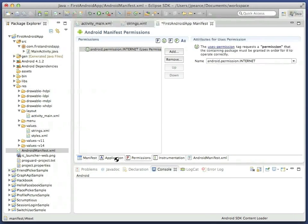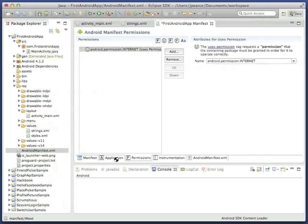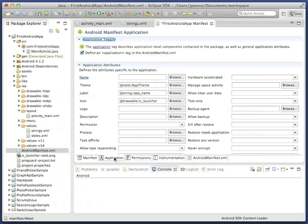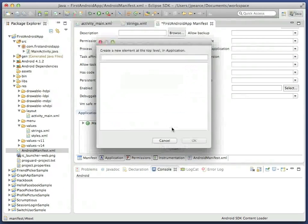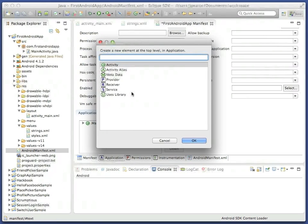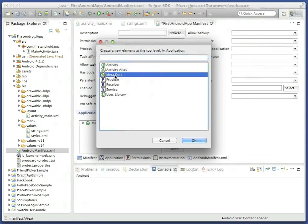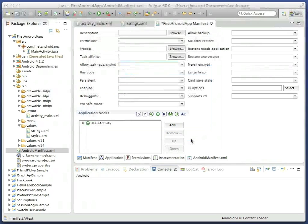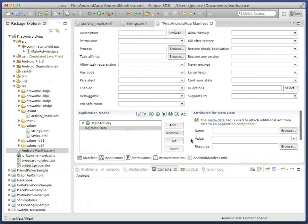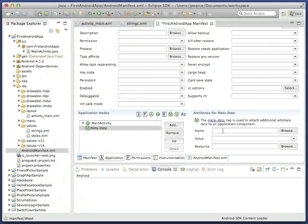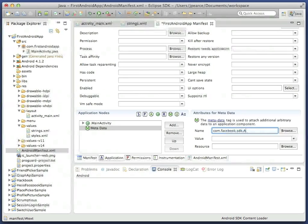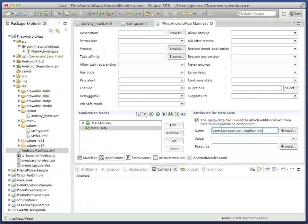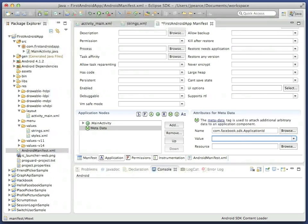Then scroll down to the bottom of the application tab, and add a metadata item called com.facebook.sdk.applicationID, capitalized as shown. Its value can be a reference to the app underscore ID string that we set up previously.